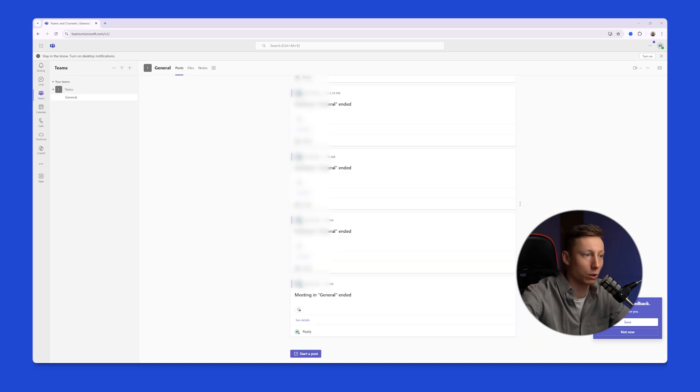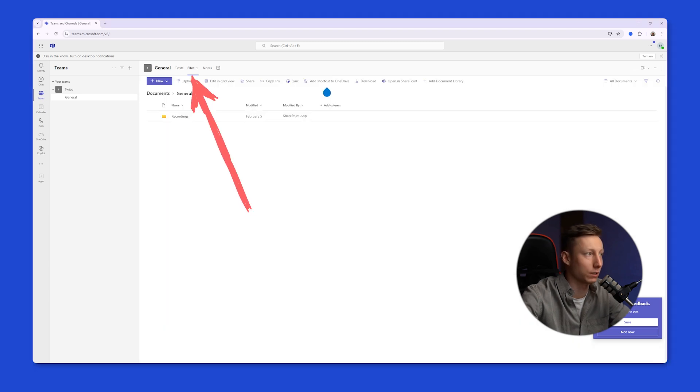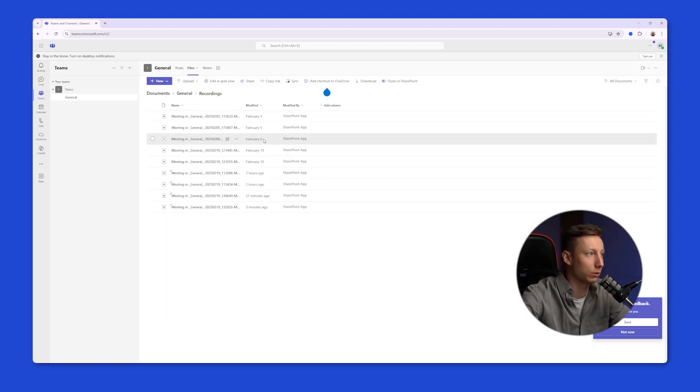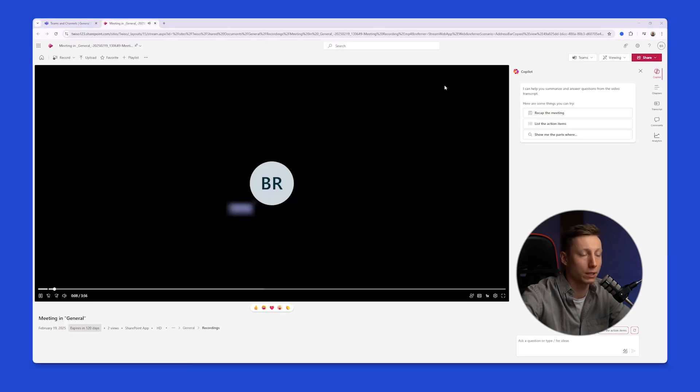This arrangement of files isn't always convenient, and depending on the status of the meeting, recordings can be stored in different places. You can also find the meeting in the Files tab. Go to the Recordings tab, and here you can find the meeting that was held. Click on it to access it in a separate window.